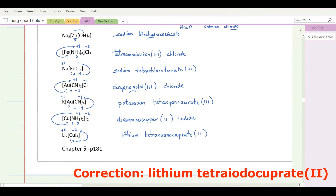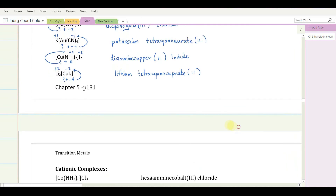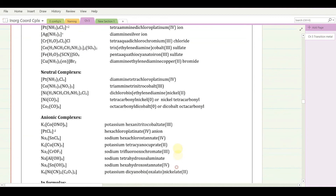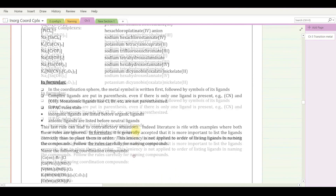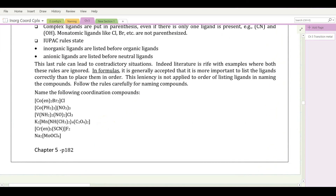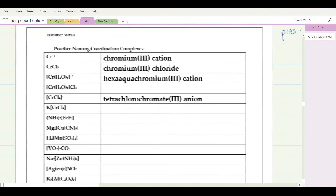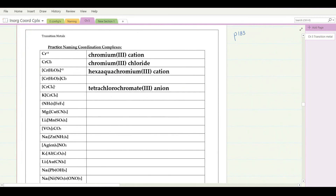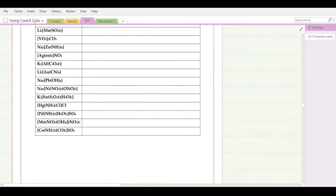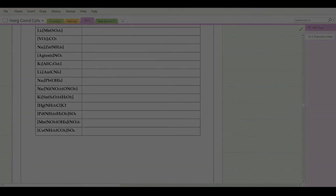That covers naming coordination complexes. On page 182 there are examples of writing formulas and names, with additional rules worth reading. Further practice problems are on page 183 with answers at the end of chapter 5. That concludes this chapter on naming transition metal complexes.